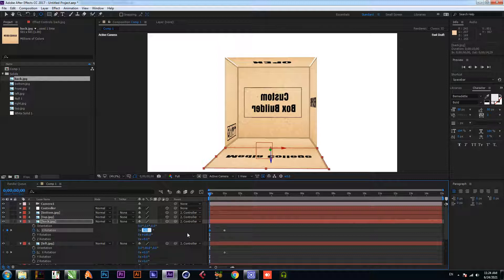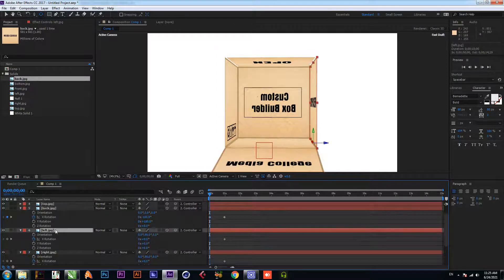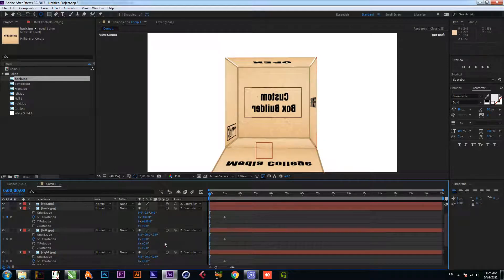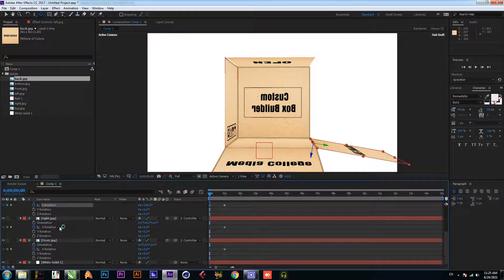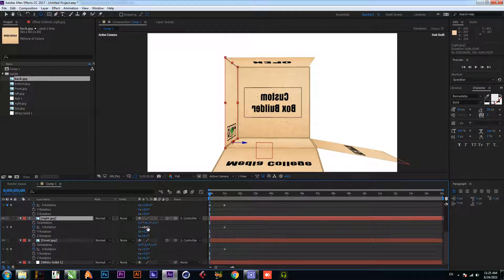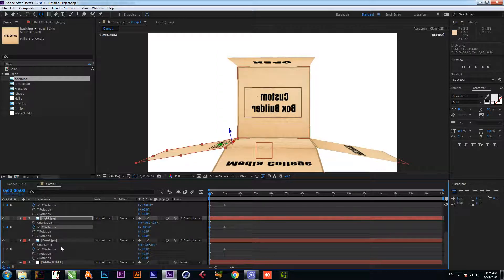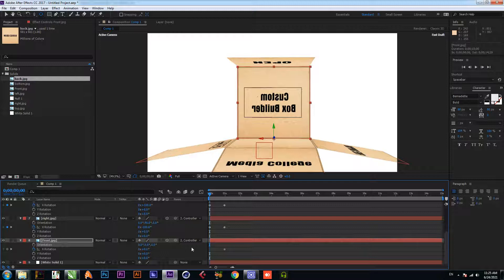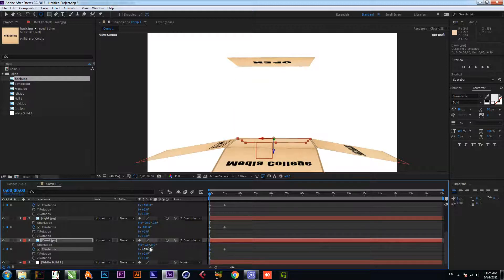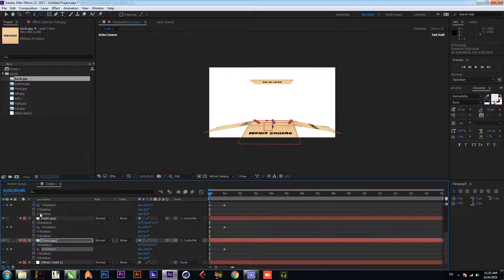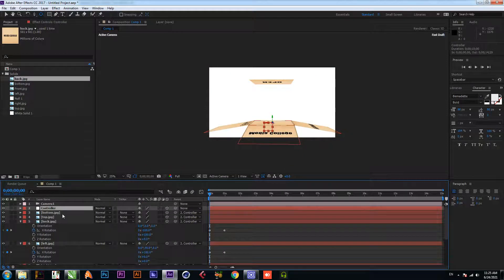Set the back rotation to minus 100, the left to 100, right to minus 100, and front to 100. Now select the controller.